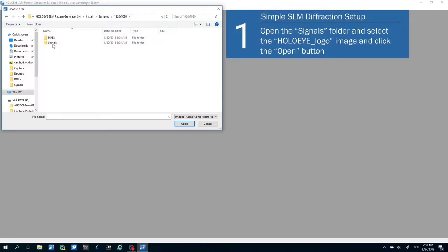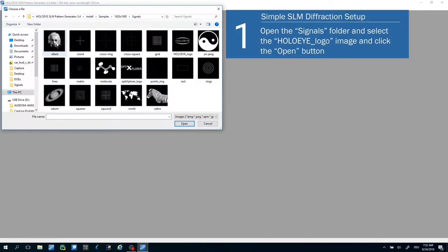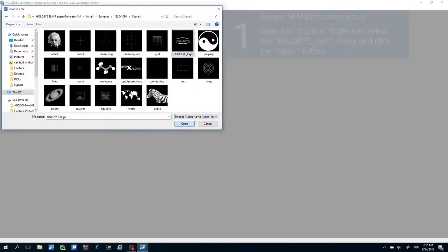Open the signals folder. Now select an image, for example the HoloEye logo image, and click the Open button.